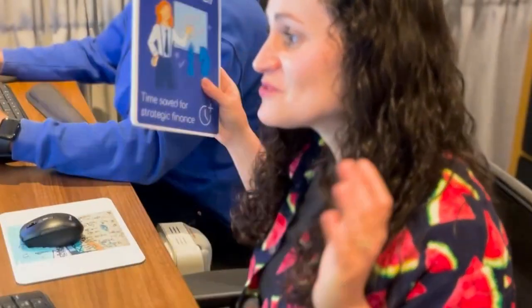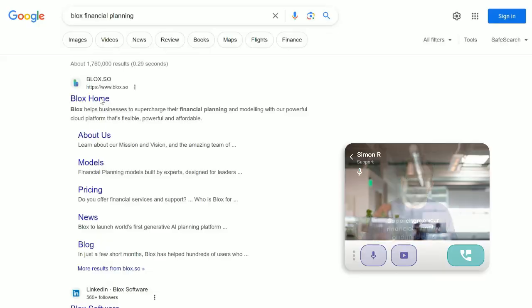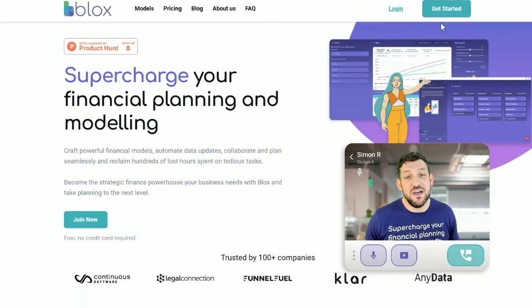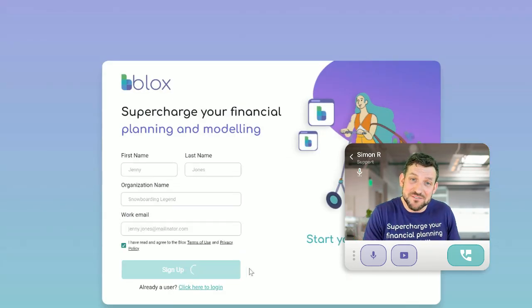Okay, I'm sold. How do I get started? Just head on over to Blox.so and hit the get started button.